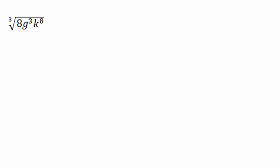Here we have a radical with one term in it. Everything inside the radical is connected with multiplication. So that means you can give each factor in the radical its own cube root.